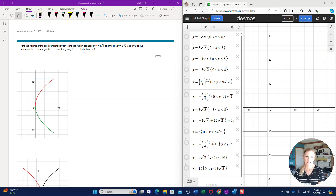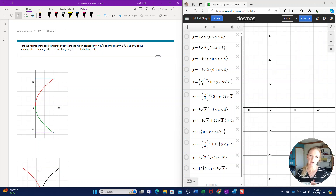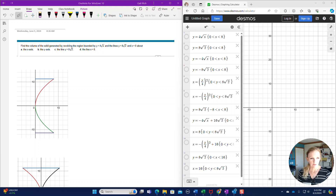Taking a look at this problem, it's a fun activity to use Desmos on, and it's also a fun problem to really put together the idea of when you're going to integrate with respect to x and when you're going to integrate with respect to y if you're using the disk or the washer method. The problem says: find the volume of the solid generated by revolving the region bounded by y equals 4 square root of x, the line y equals 8 square root of 2, and x equals 0 about the x-axis.